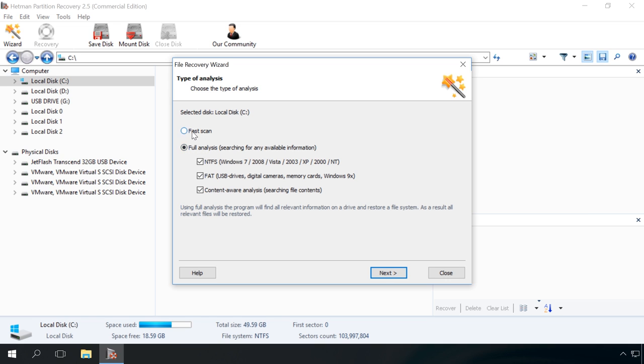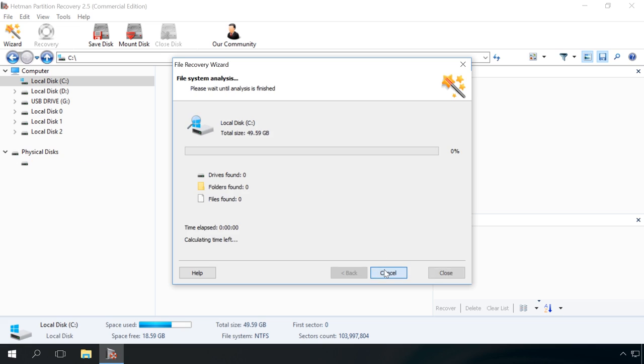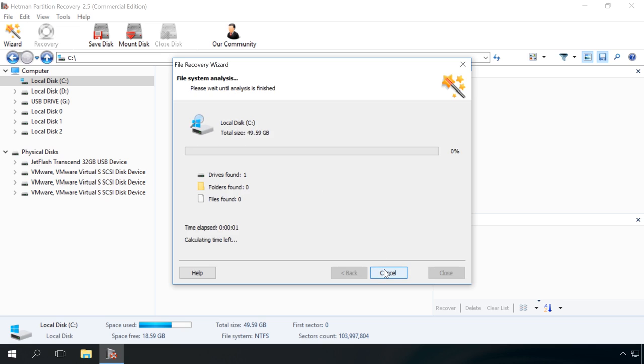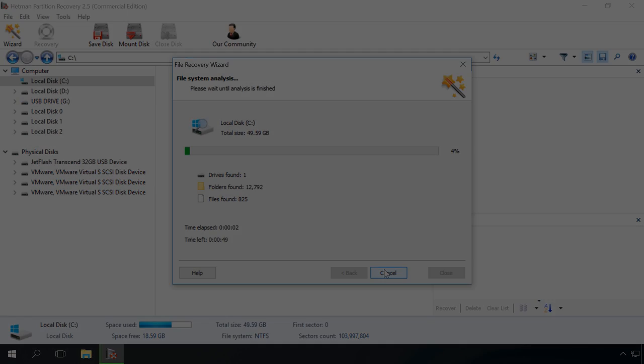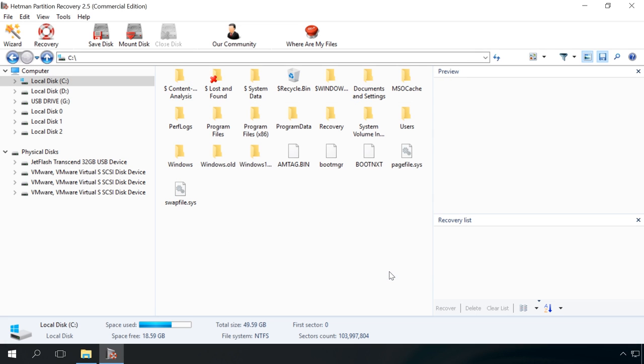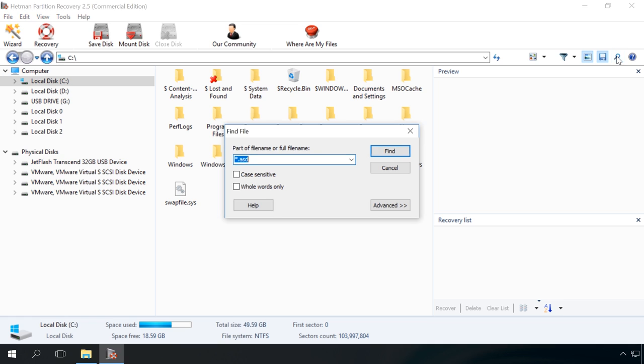When it is over, select Find File by clicking on a corresponding icon in the Programs menu. And after that, find the necessary files by their extension.